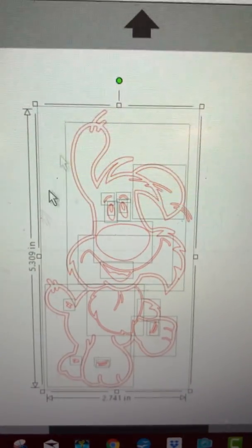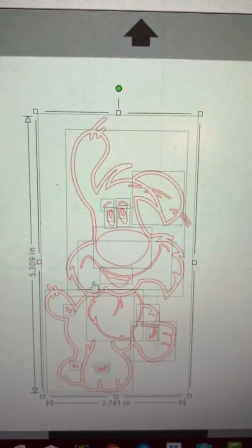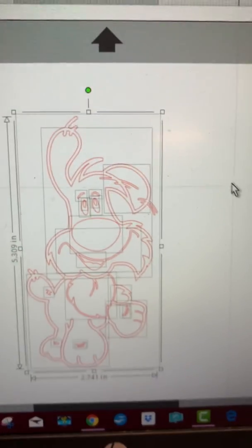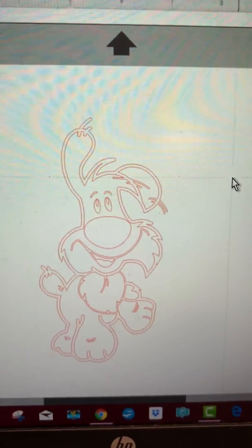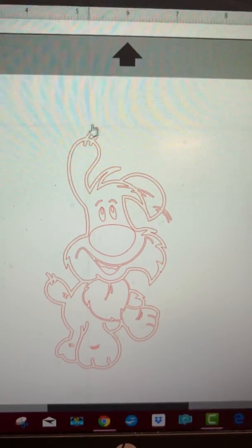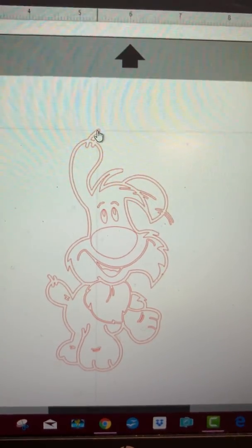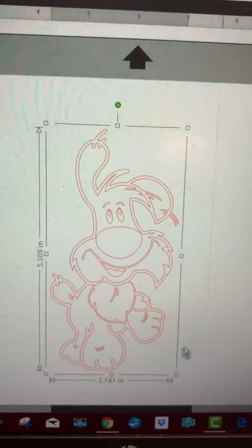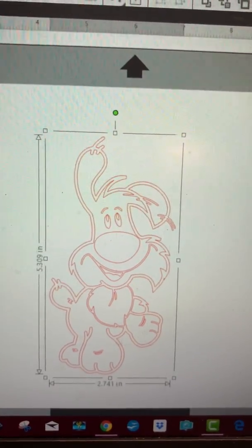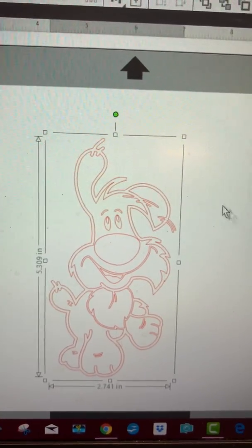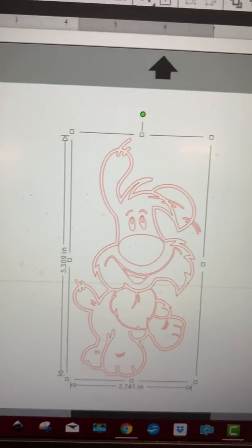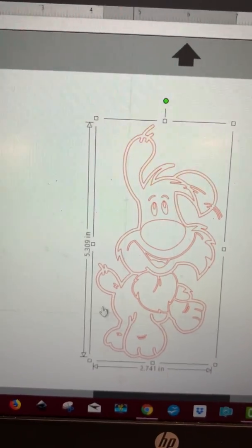So I don't want to color that black right now. I need to click off of it and then just click on the outermost part. If I were to color it right then, everything was selected and it would all turn black.